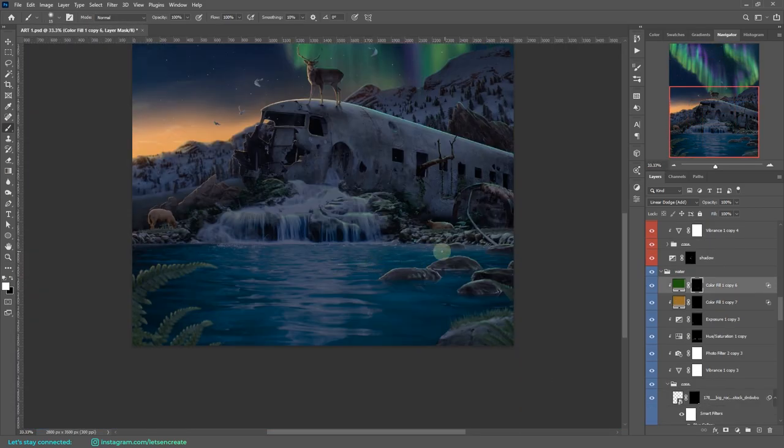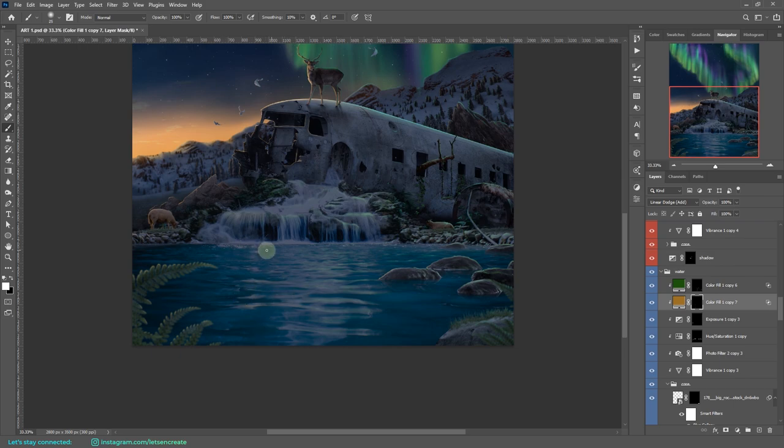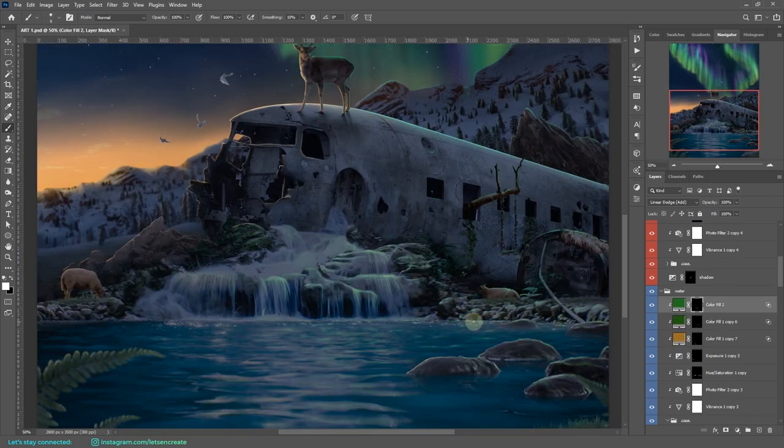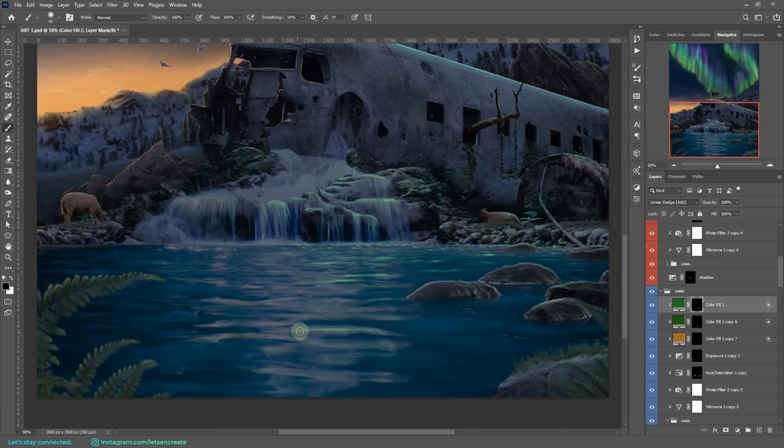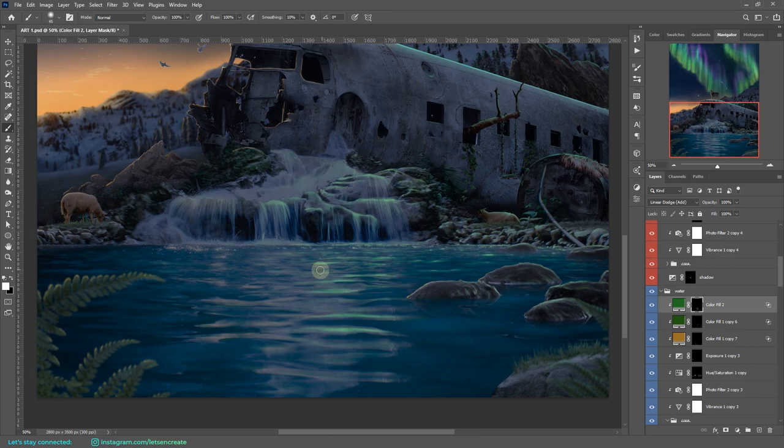With the highlights on the objects done, I added the reflection on the water. I took the same solid color fill with a dark shade of green and changed the blending mode to linear dodge and painted on an inverted layer mask to add the reflections.